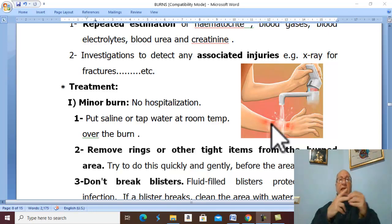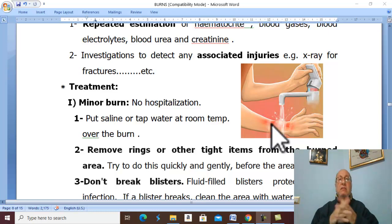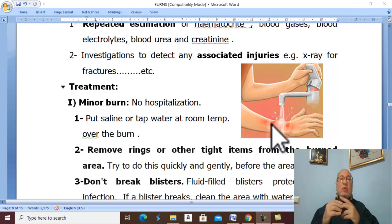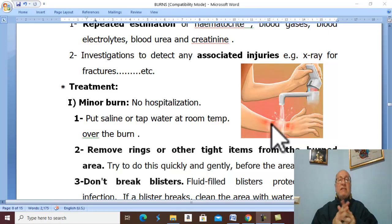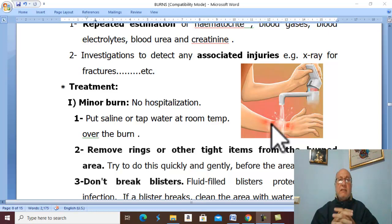Remove any constricting agent like a ring. This should be done quickly and gently before edema and swelling of the part. If there are blisters, don't break them because the fluid-filled blisters protect against infection.